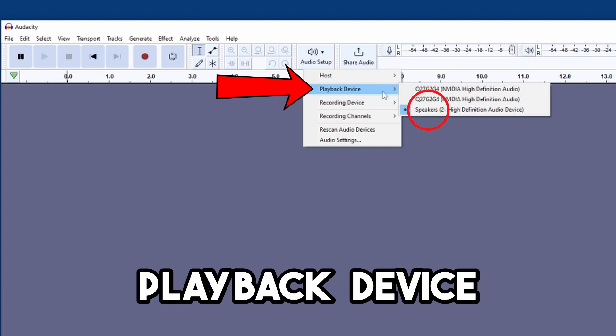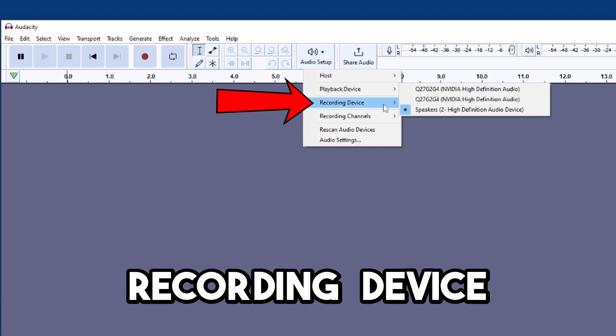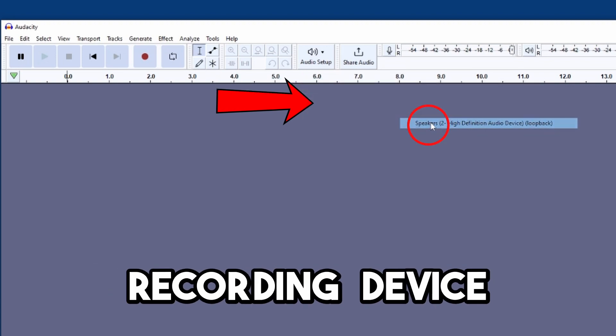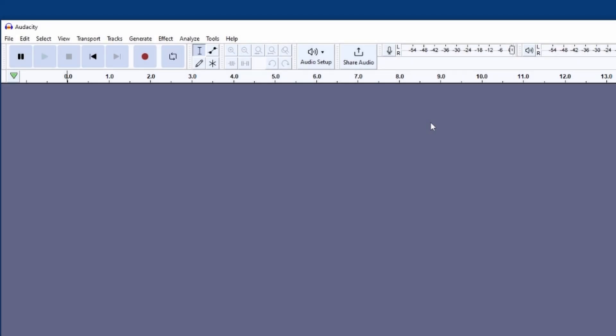We're going to want to set our recording device to be the same as the currently selected playback device. So go down to Recording Device and switch that device over to be the same. Now we're ready to record.